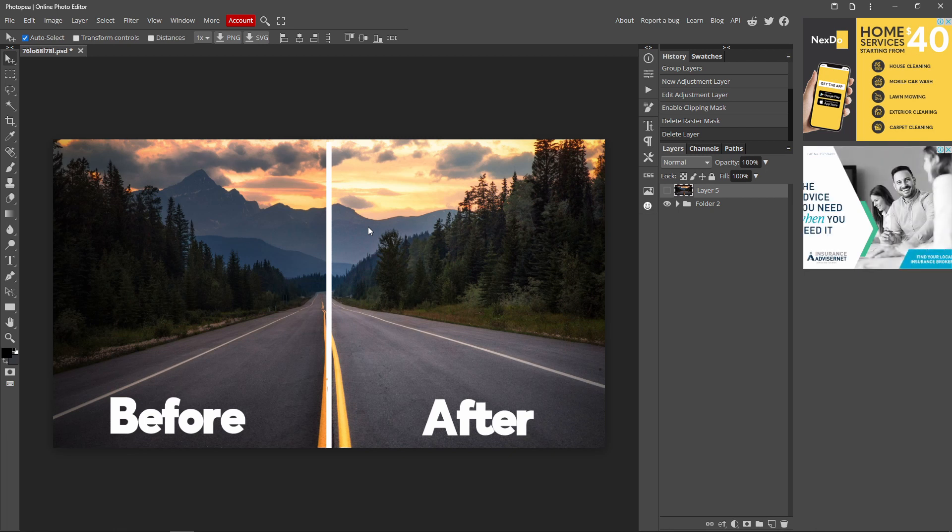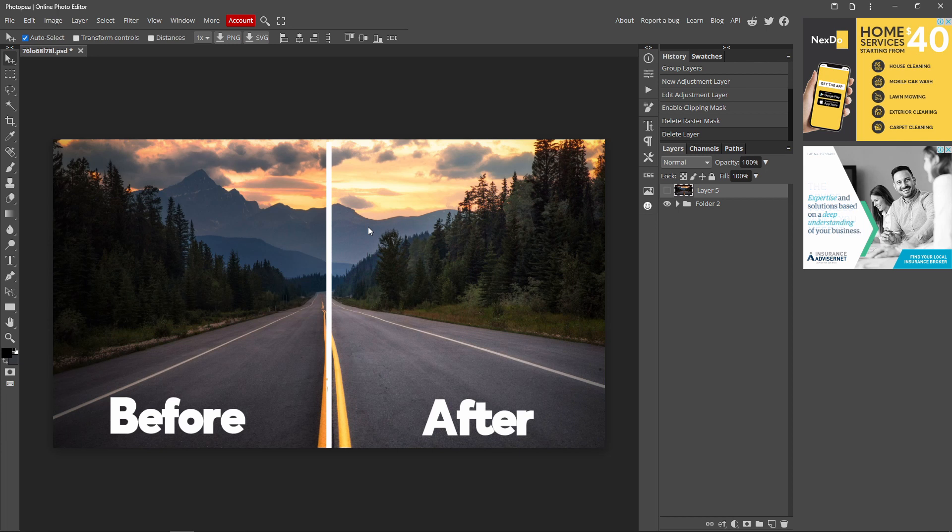Hi guys, I'm Lisa and welcome back to the video. In today's video I'm going to be showing you guys how you can change the brightness of an image inside Photo P, like this example right here.